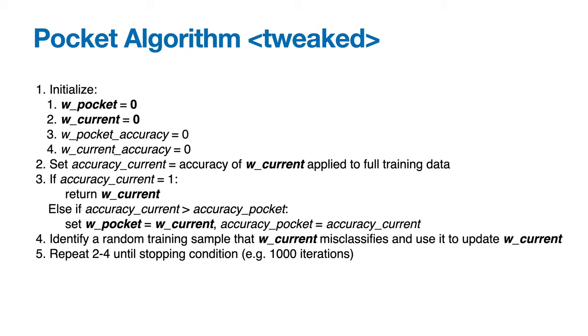And then lastly, we return w_pocket, which should be the best weight vector we found. So pause the video and see if you can refactor the Perceptron class from the last section to use the pocket algorithm, in case the training data is not linearly separable.